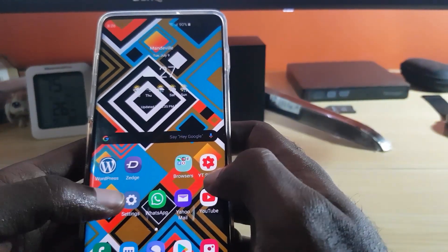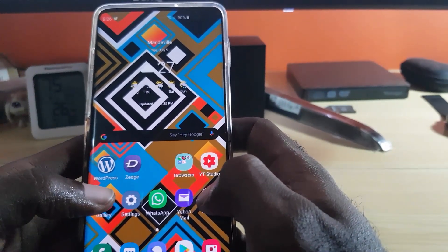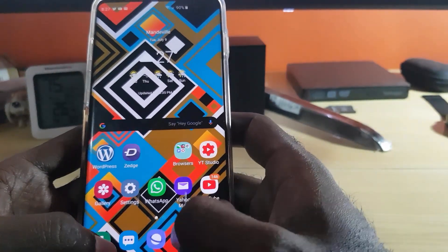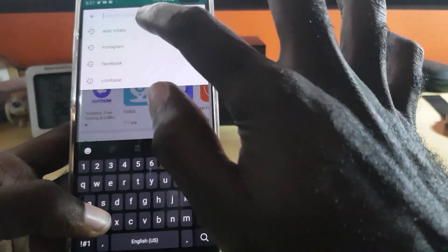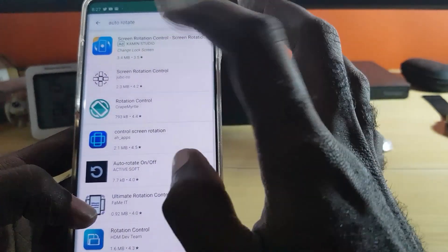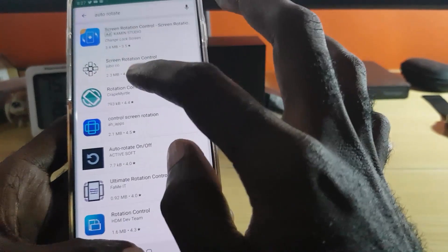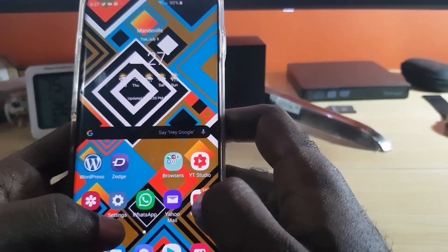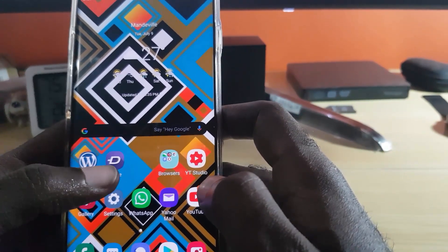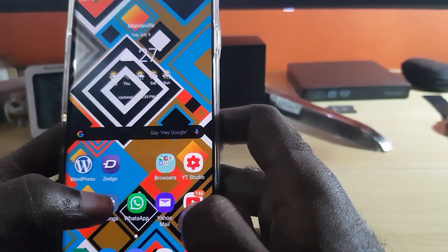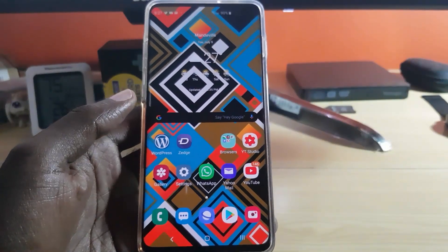If resetting settings doesn't work and the default software on your phone is not controlling auto rotate properly, you may want to override the feature using a third-party application. Go to the Google Play Store and search for 'auto rotate.' There are several options — I recommend the top ones, such as 'Screen Rotate Control' or 'Rotate Control.' Use the application to choose your screen orientation, which will in most cases override the default. If the software on your device is corrupted and you can no longer control auto rotate, you can continue using the app, or consider backing up your device and doing a hard reset to restore the software to its default state.